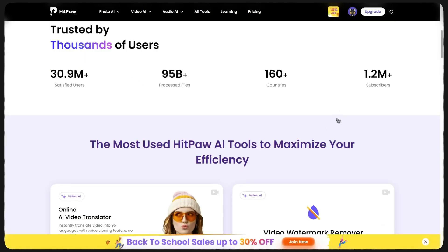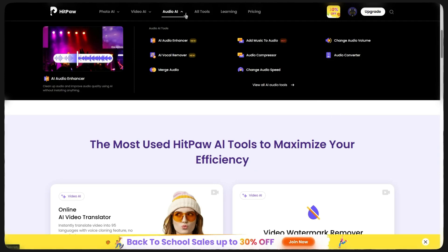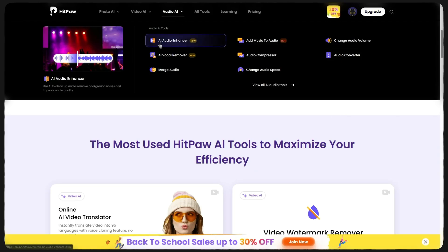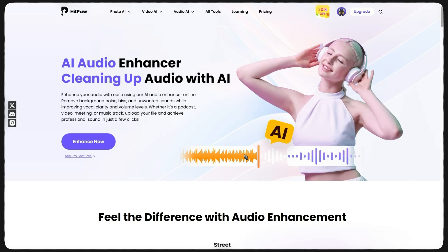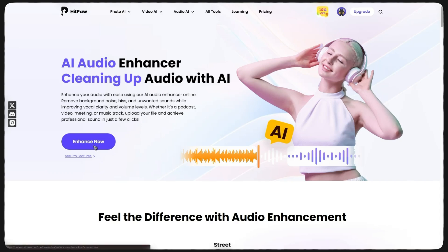Now I go into the website, click on Online Audio AI. After that, I go into the section of Tools for Audio and click on Audio Enhancer. Here, I just need to click on Enhance Now. There is no need to pay any money.